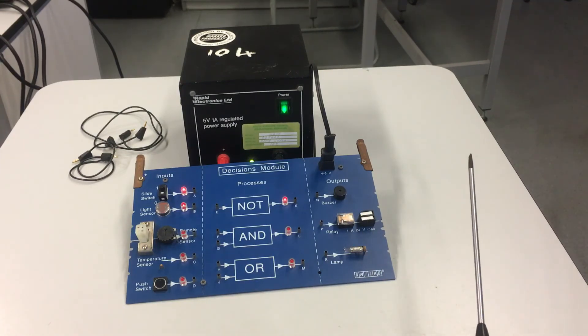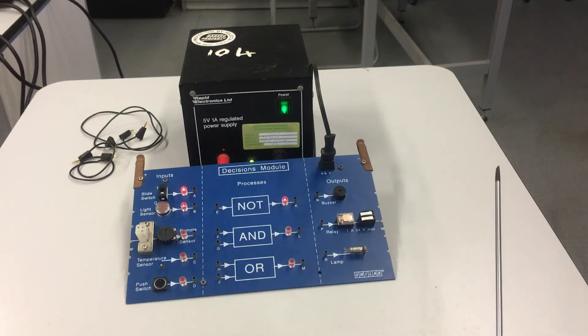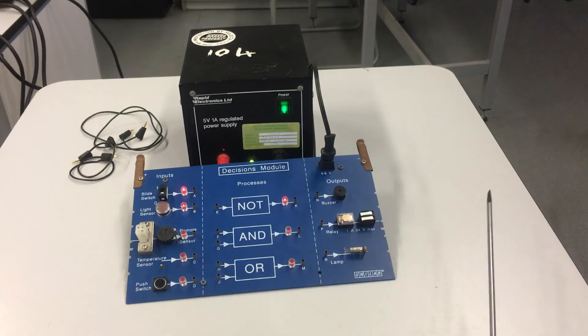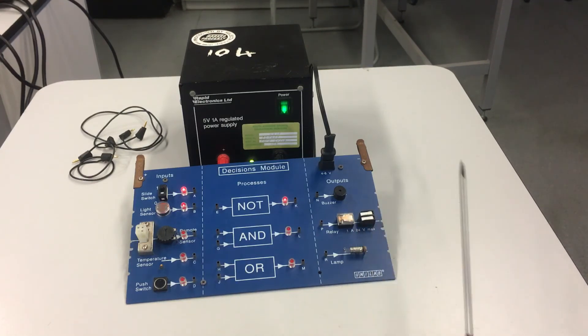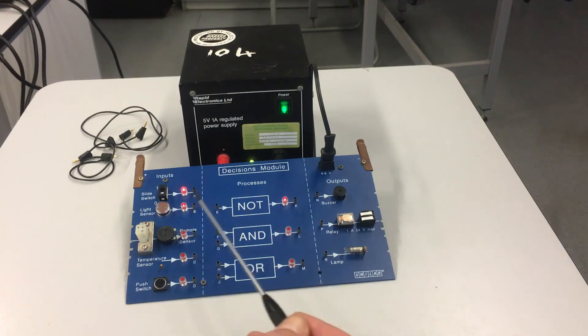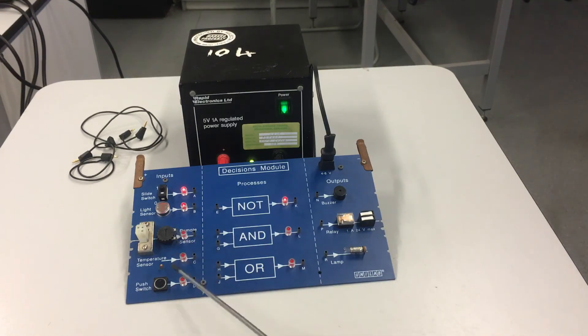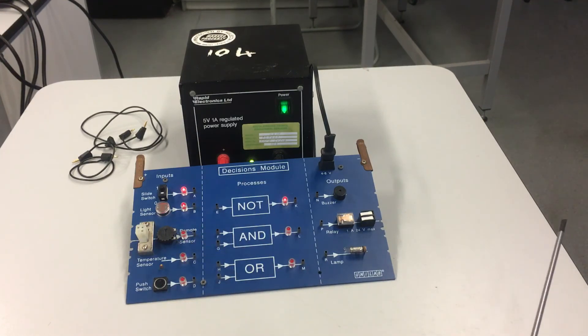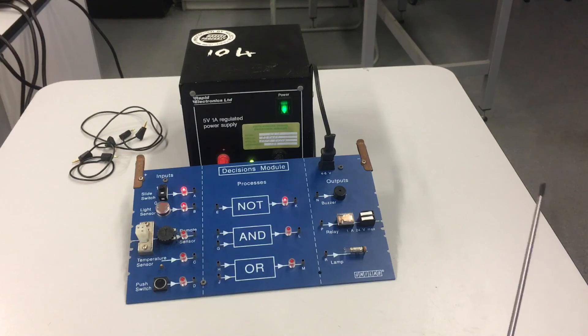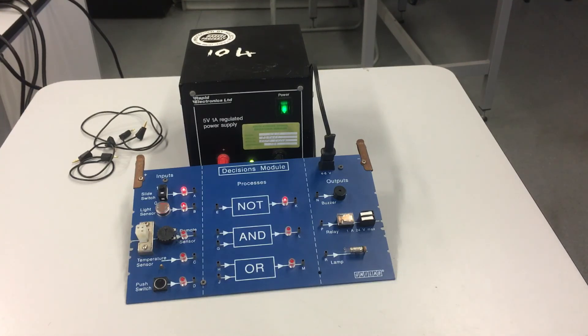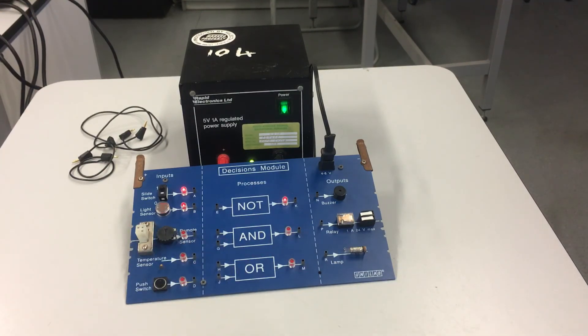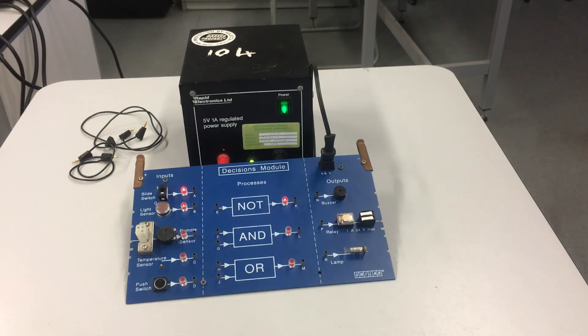These two input devices - the light sensor and the temperature sensor - have many different settings. They can be adjusted to many different light levels, many different temperature settings, and they're classed as analog. But I'll be going over that at another date.